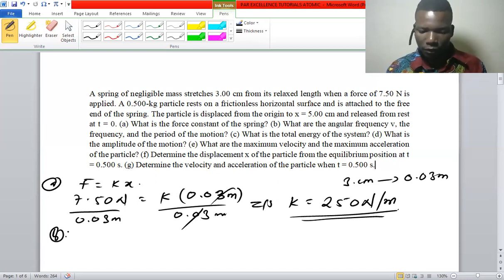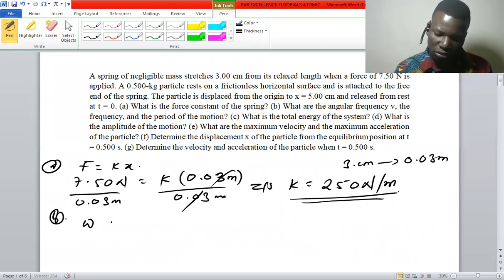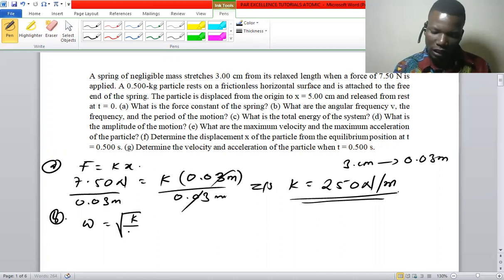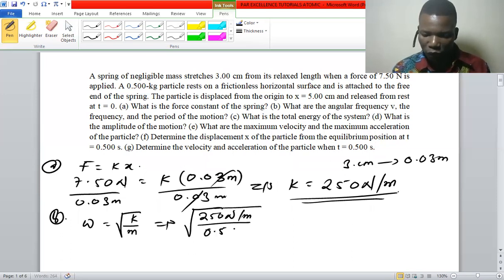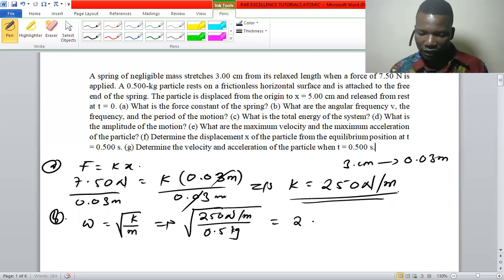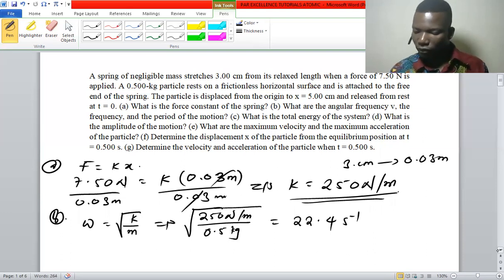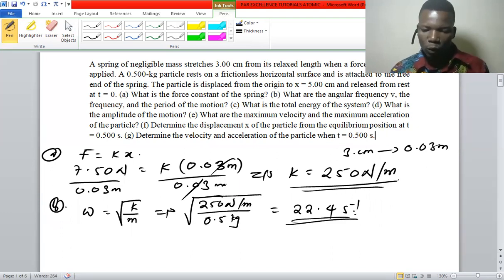For part B, the angular frequency is given by the square root of k over mass. Our k is 250 newtons per meter and the mass is 0.5 kg, as given in the question. Computing that gives us 22.4 radians per second, which is the angular frequency.